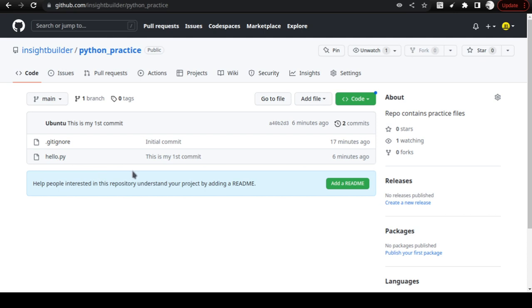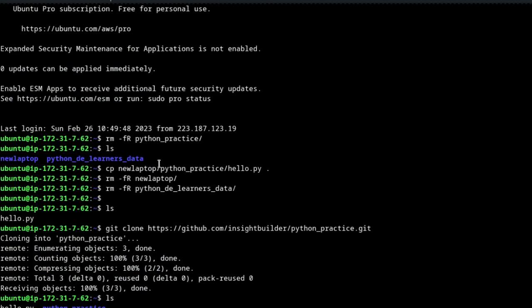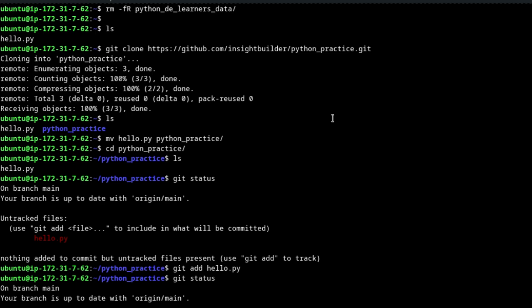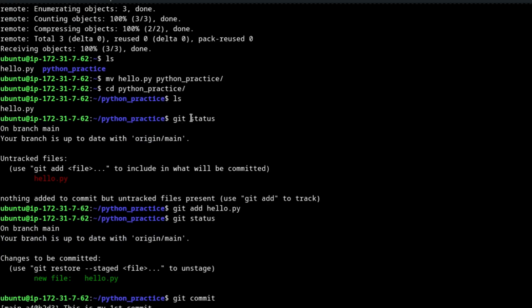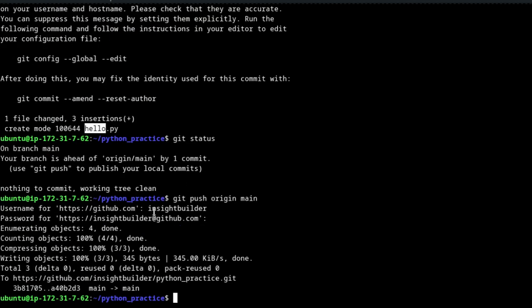In this video, we went from hello.py getting committed locally to pushing it to the GitHub repo. We cloned your GitHub repo, used 'git status', 'git add', 'git commit', and then the most important command 'git push origin main'. We also covered how to create a personal access token in your GitHub account and use it for authentication.